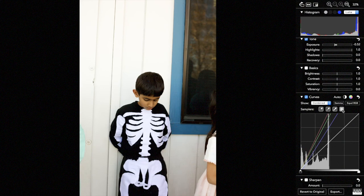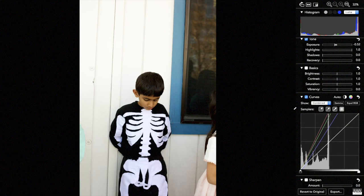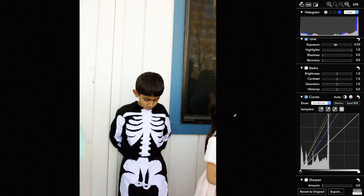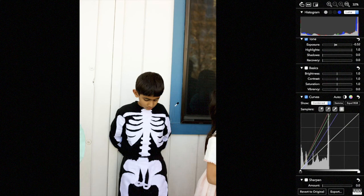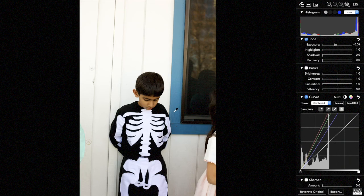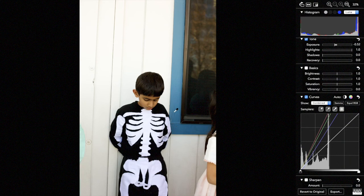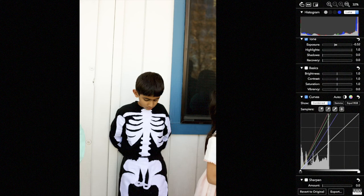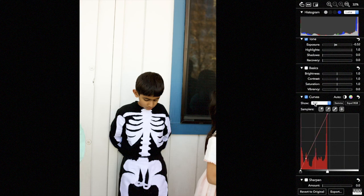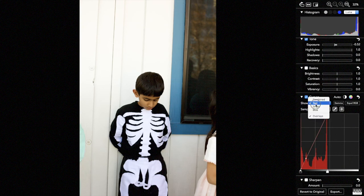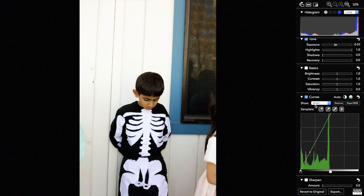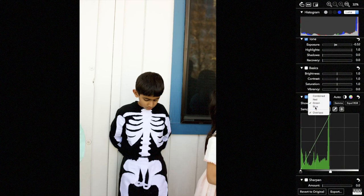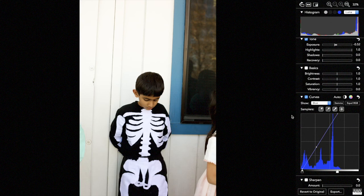The fourth control is a target control. What we can do there is pick any pixel on the image and it will drop a point on all four curves. So if I drop a point right there in this blue part of the window frame, you'll see I've got a point right here on the gray curve, and a point here on the red, on the green, and on the blue.